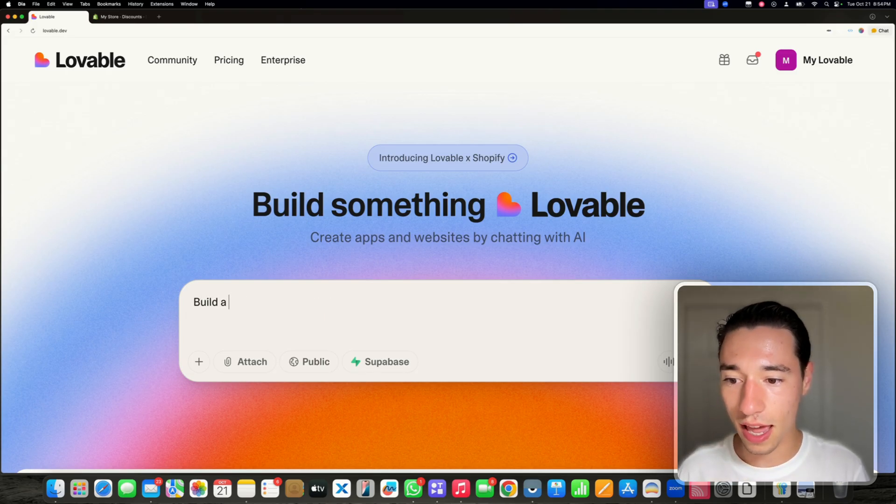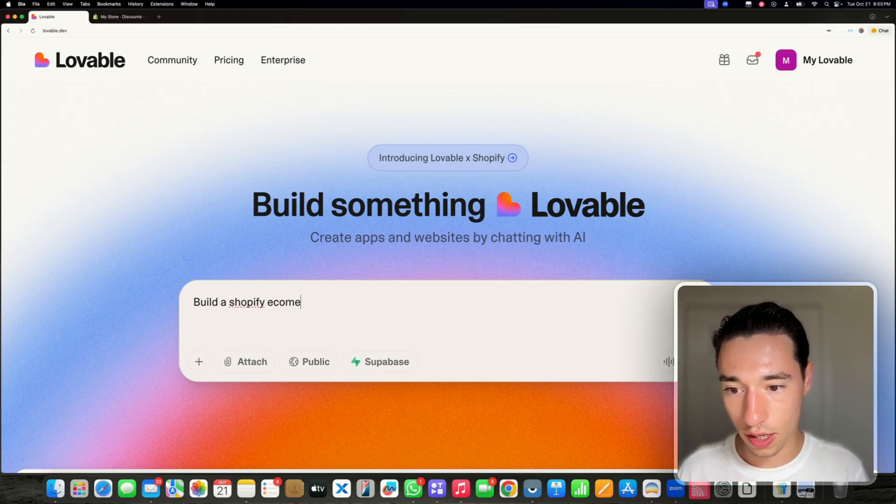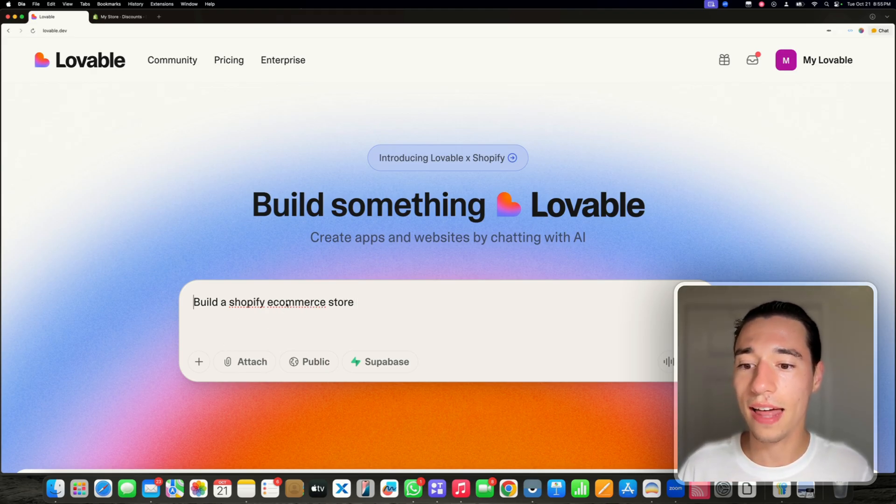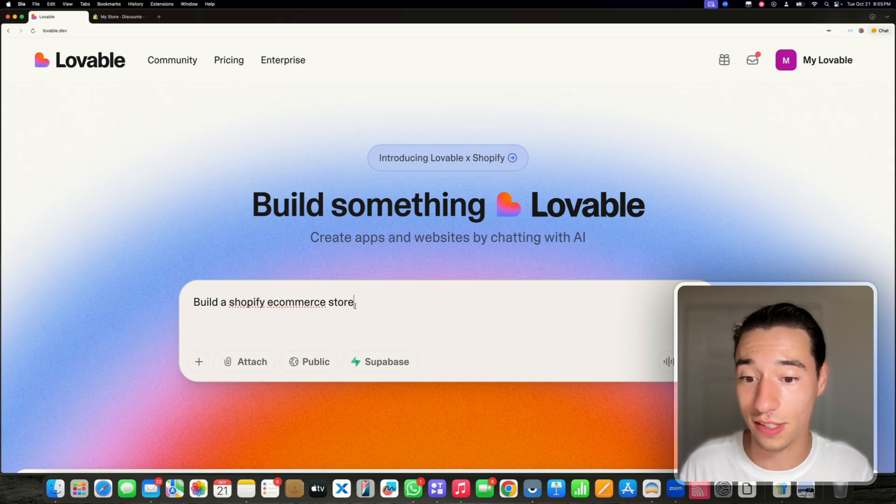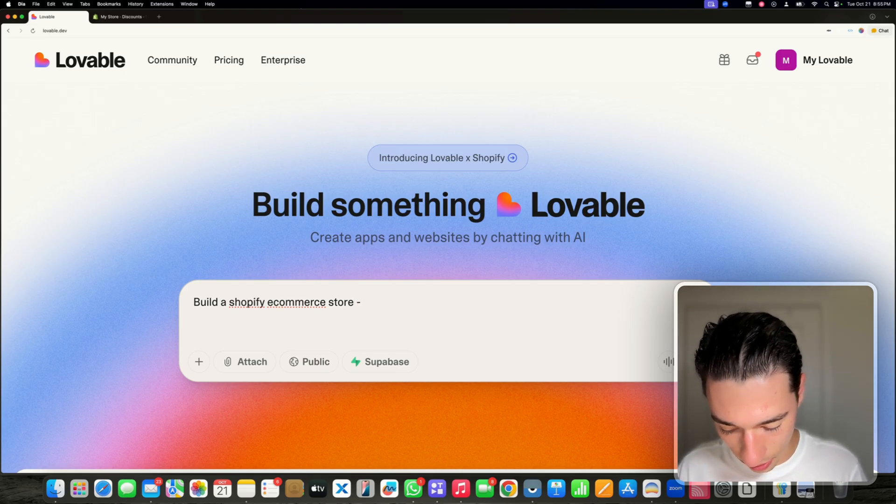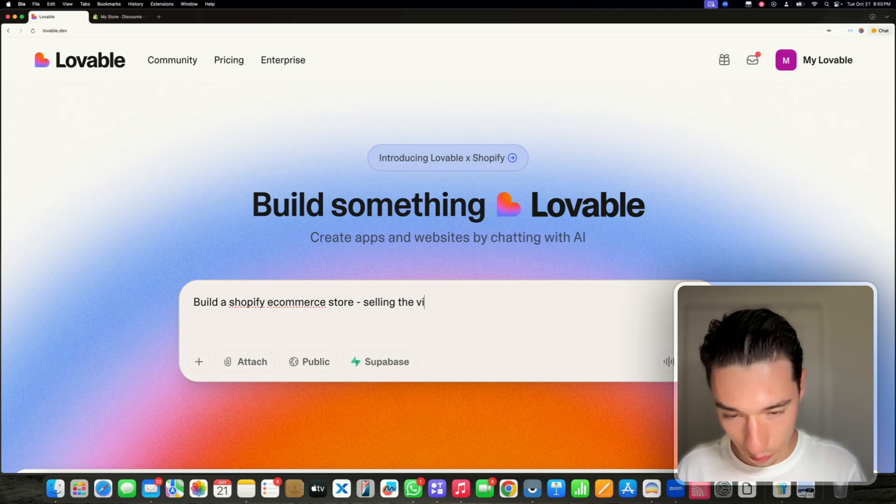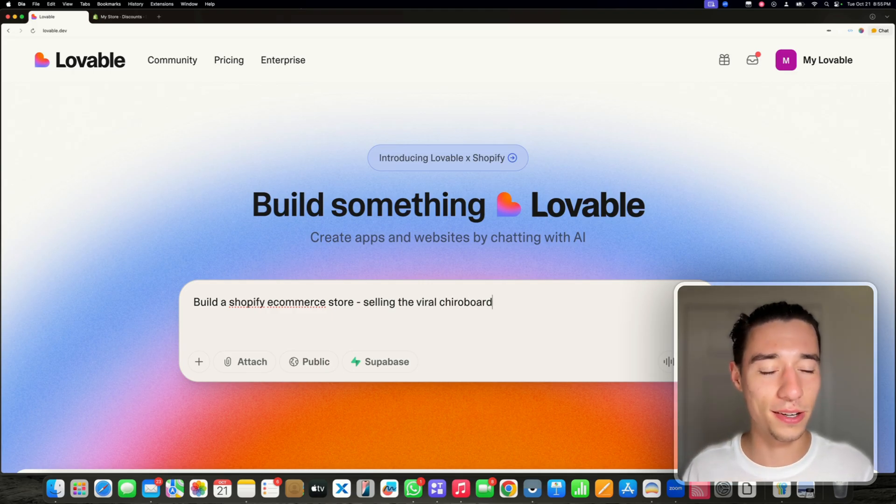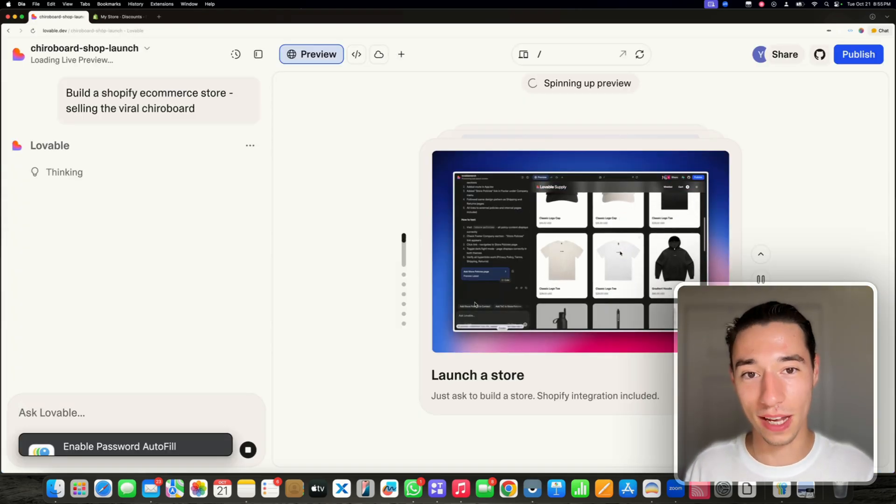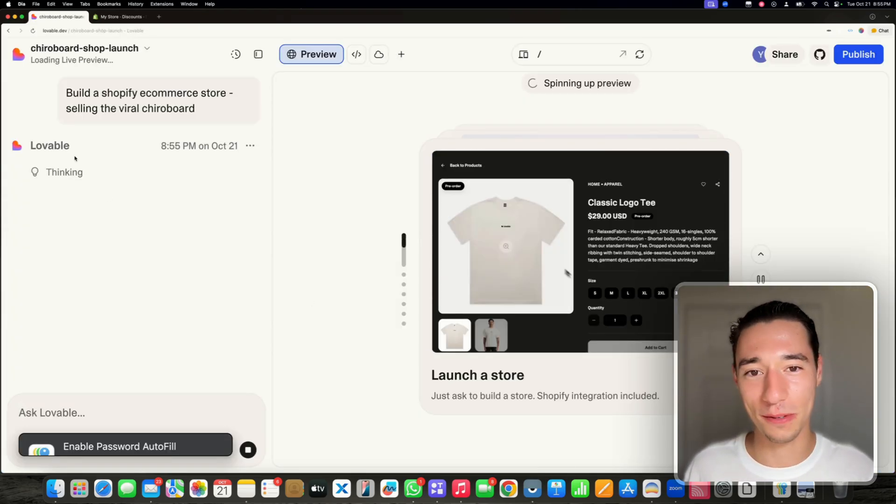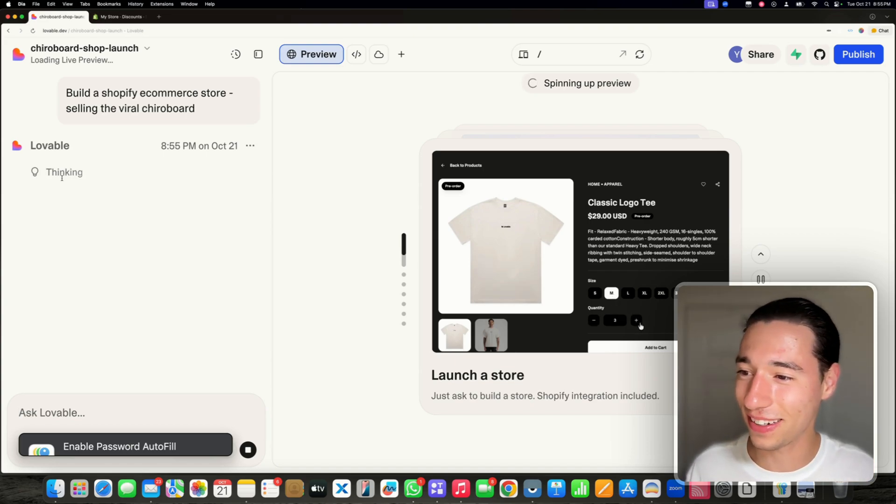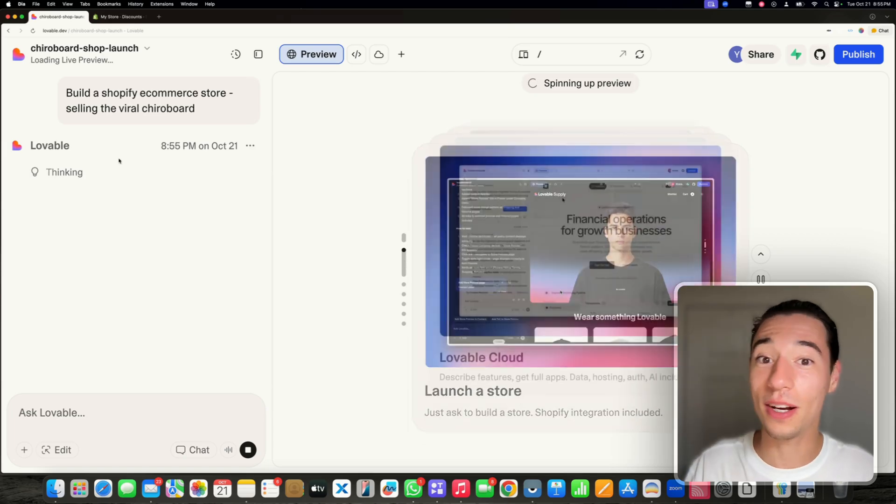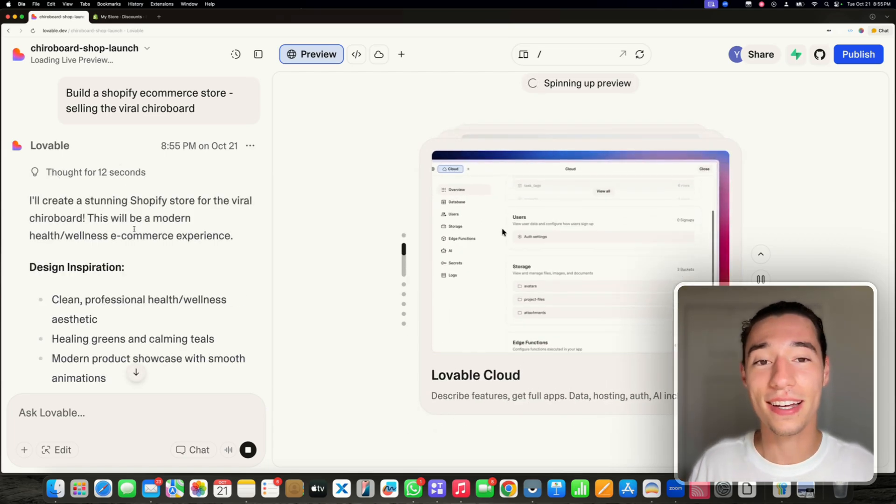Let's go into Lovable and let's ask it to build a Shopify e-commerce store. We can already provide some details about what we're trying to build. Let's sell the viral Cairo board. I mean it's not viral, I'm old. I haven't been doing it for many years, but back then the Cairo board was very popular. Now Lovable is spinning the entire e-commerce store up. It's doing a health and wellness theme.